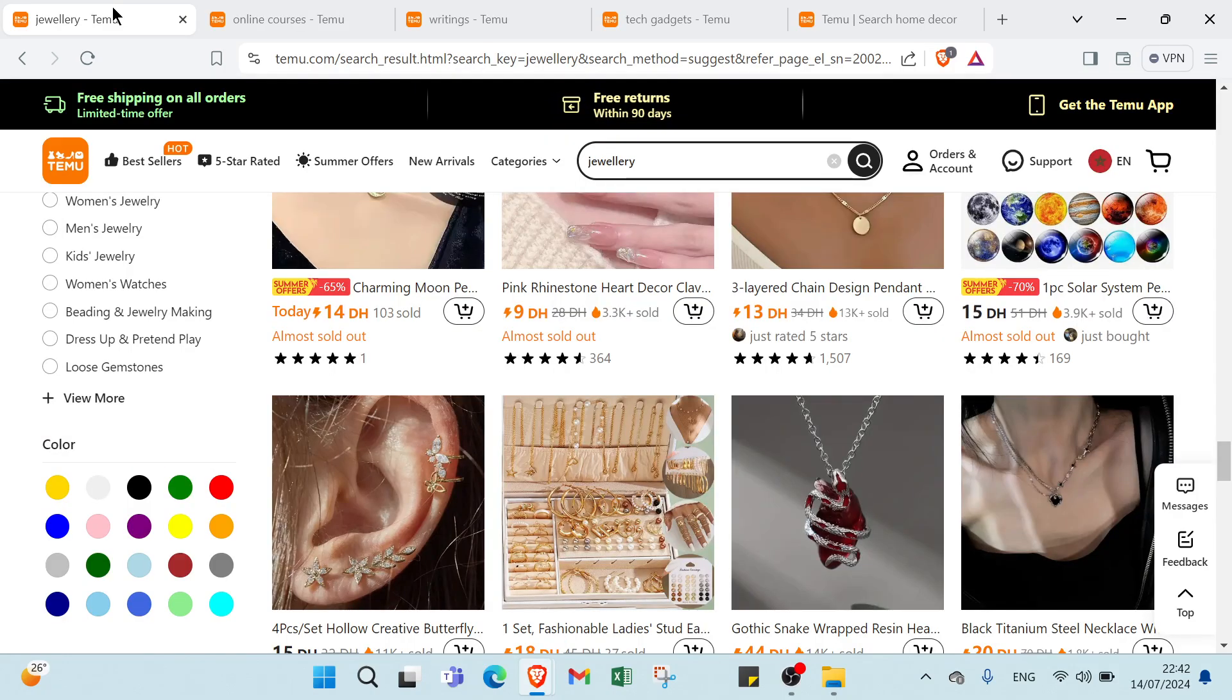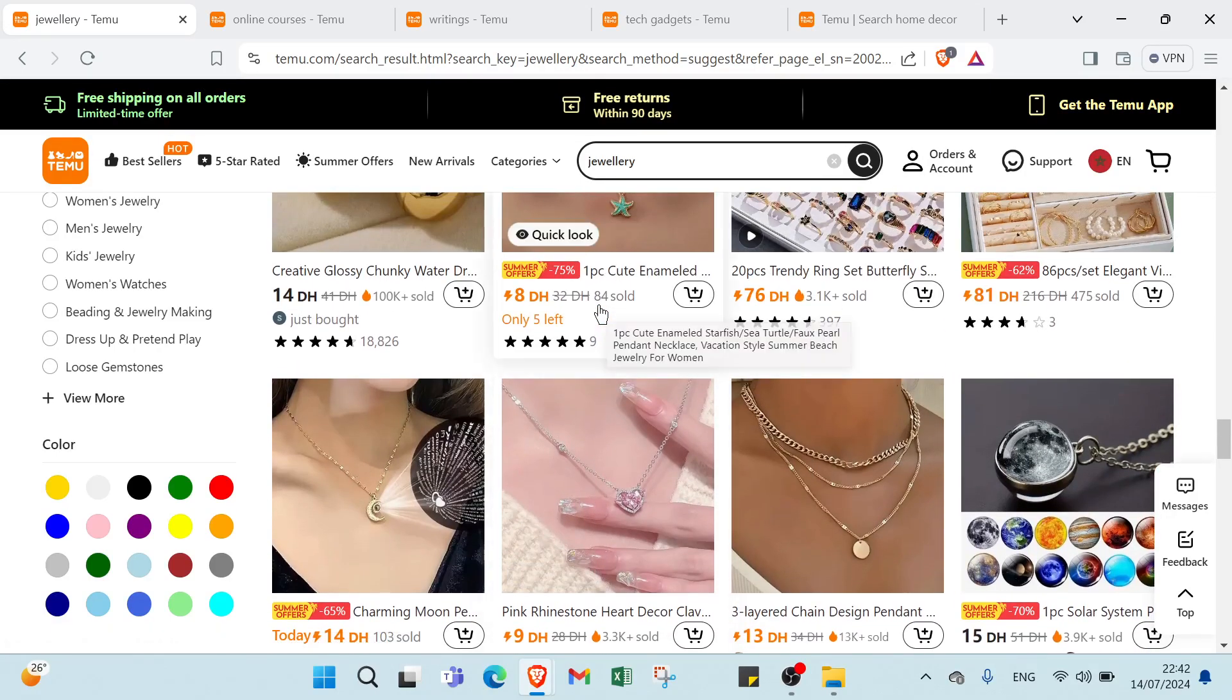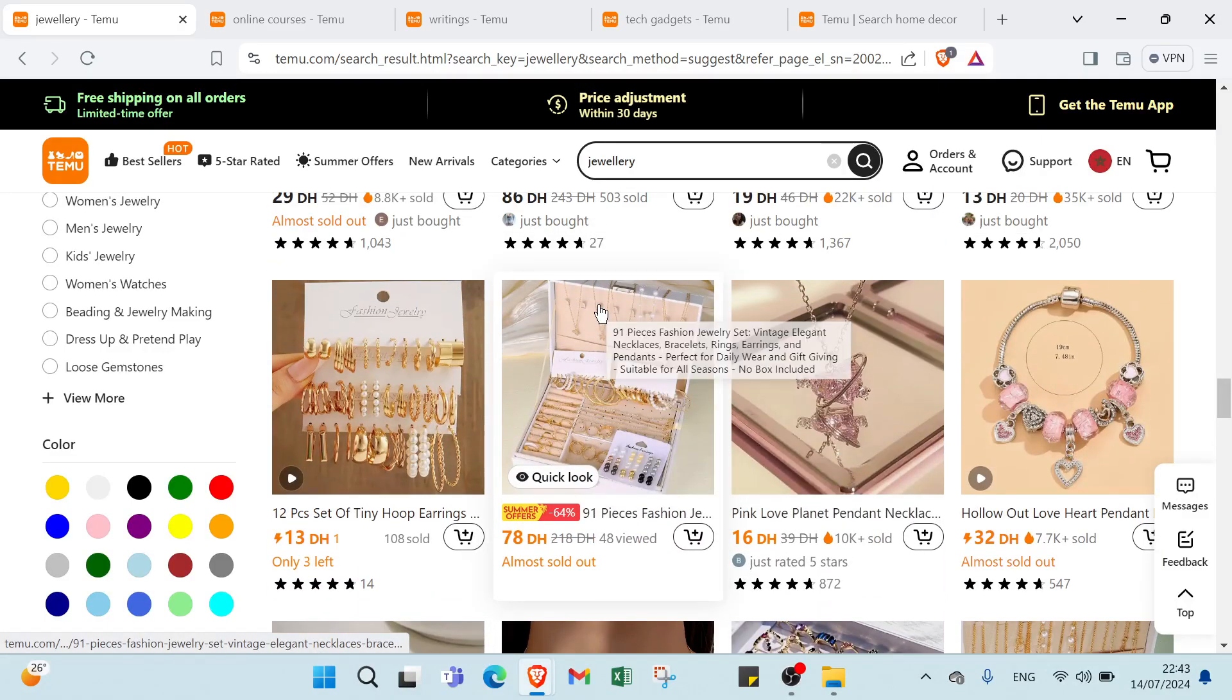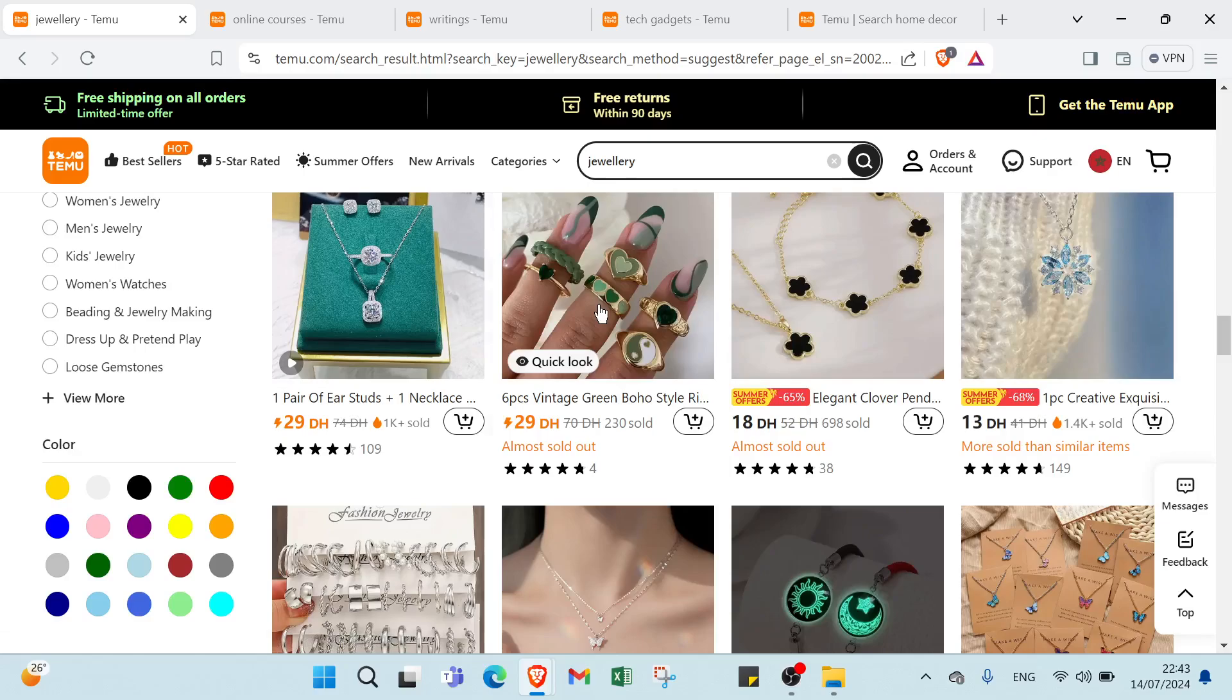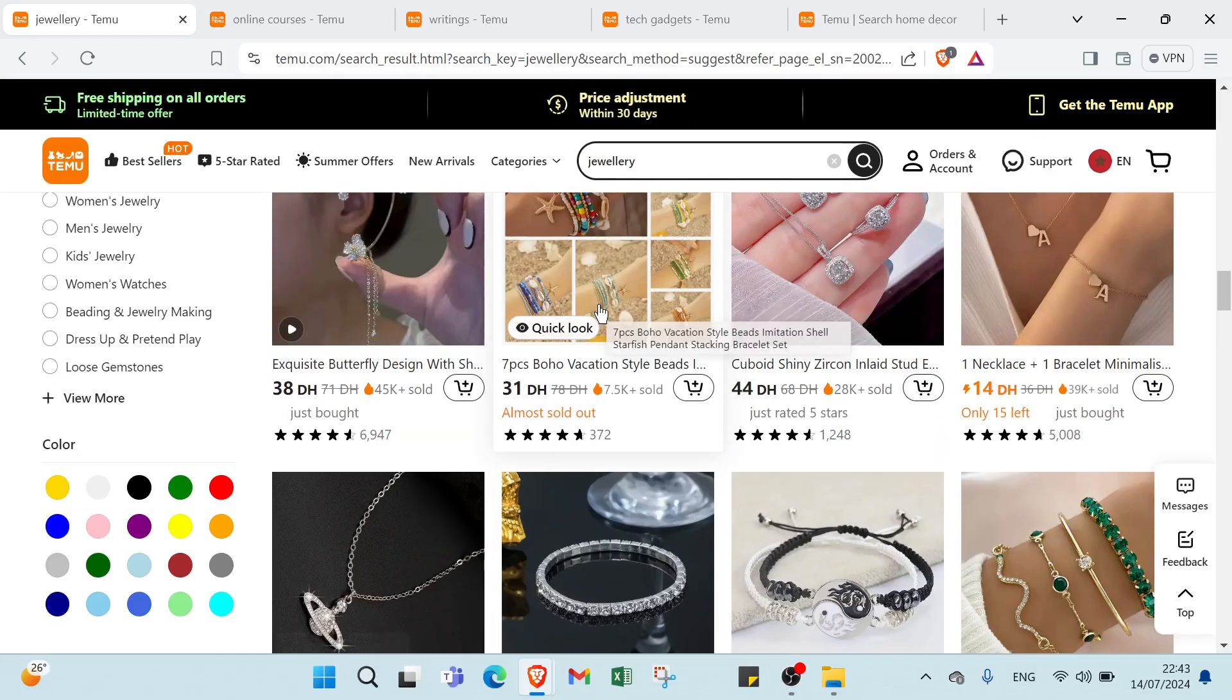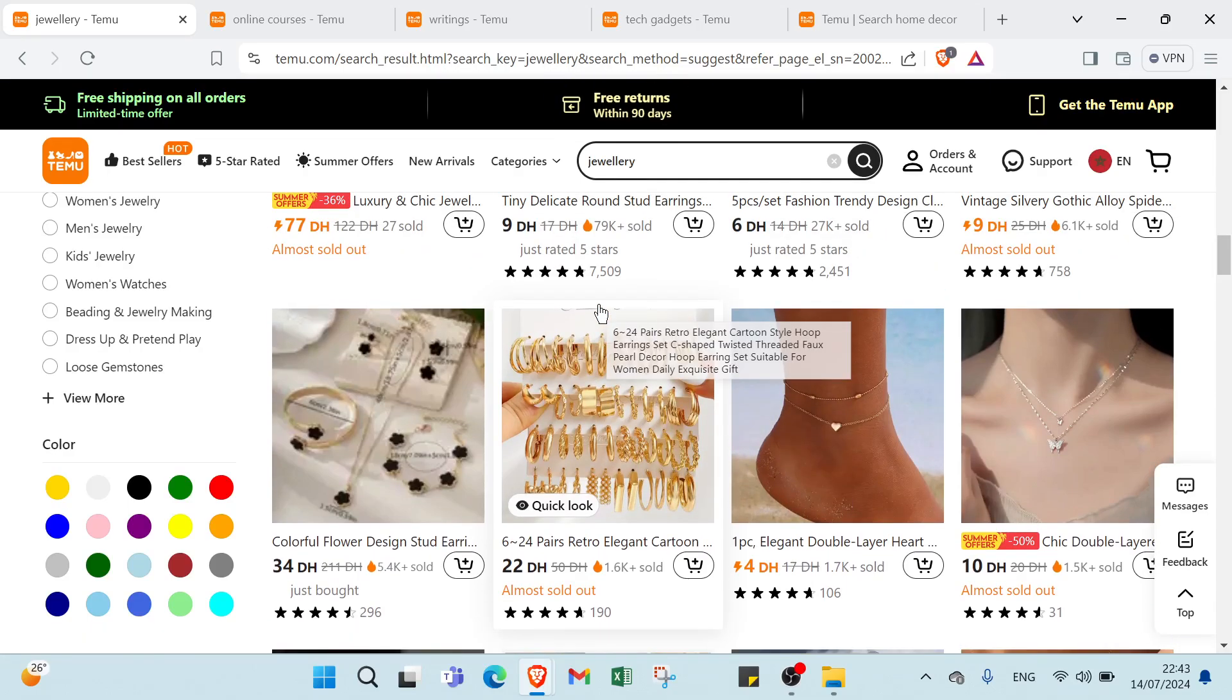Here we have some examples for each way to earn money on Temu. The first one, example: handmade jewelry. For products we have handcrafted bracelets, necklaces and earrings. For description we have detailed descriptions highlighting materials, craftsmanship and unique design. For images we have high quality photos showing different angles and models wearing the jewelry. For pricing we have competitive pricing based on material cost, time invested and market demand.